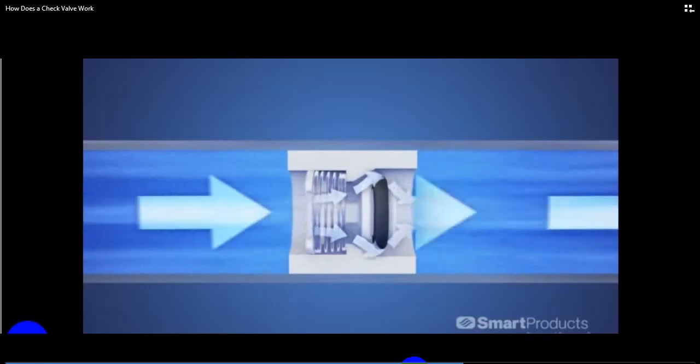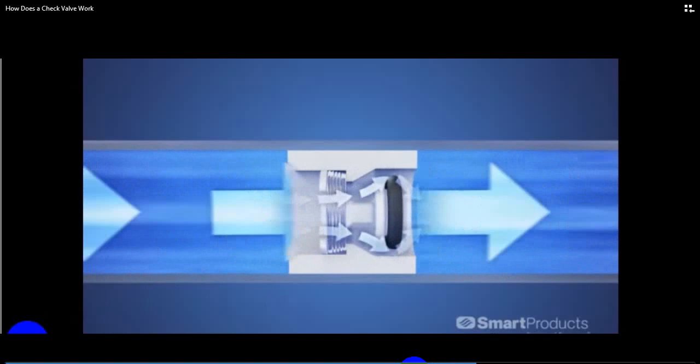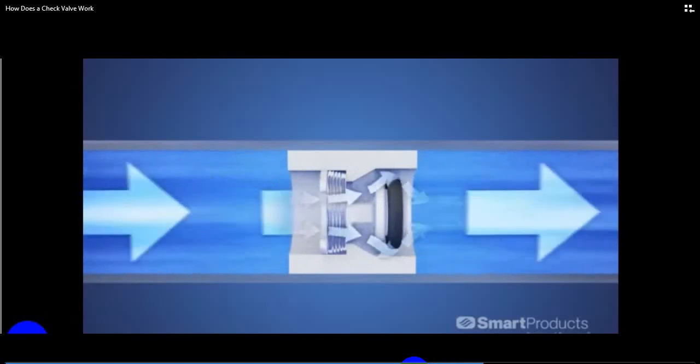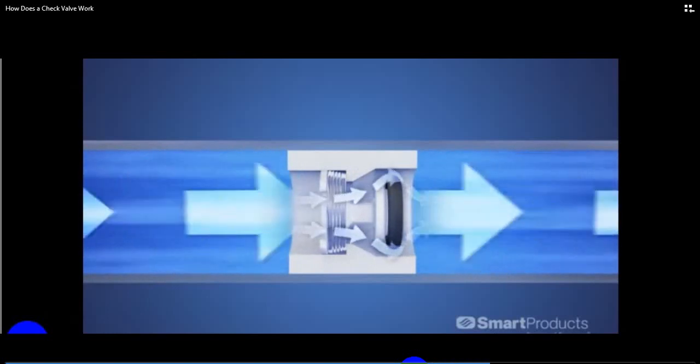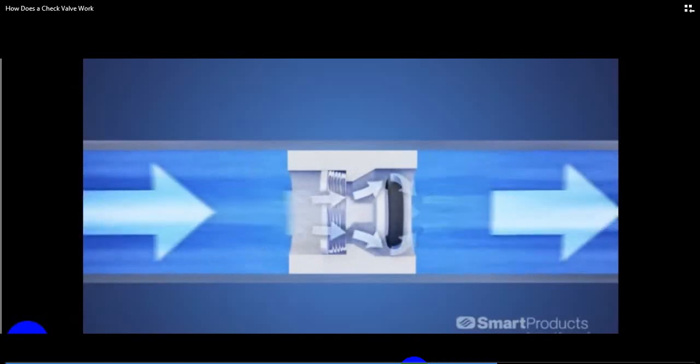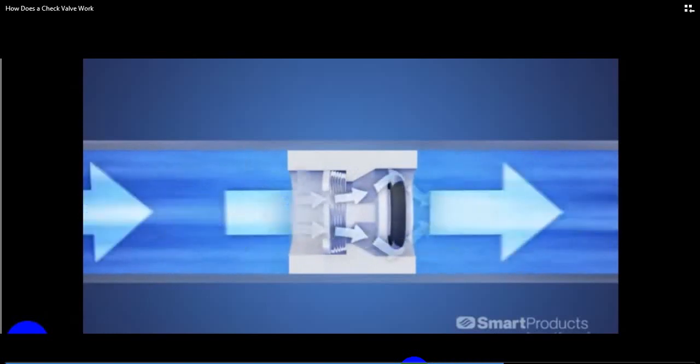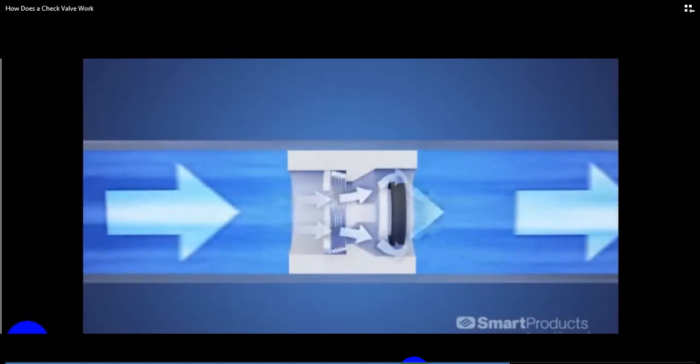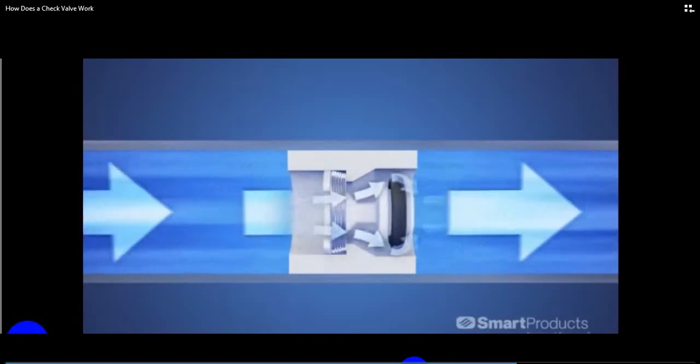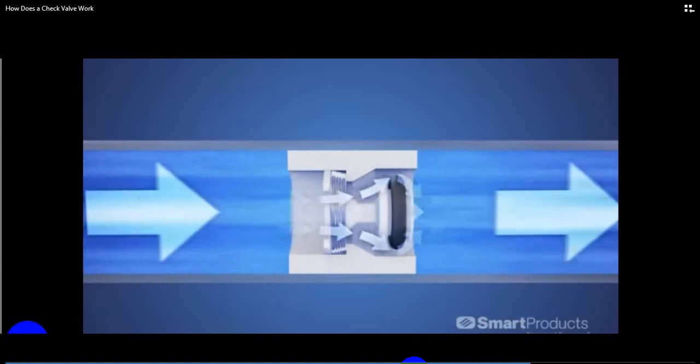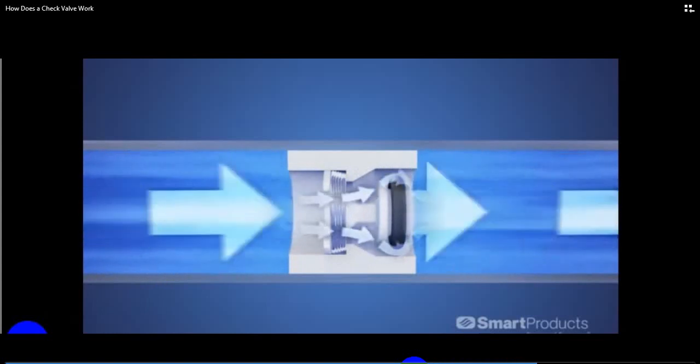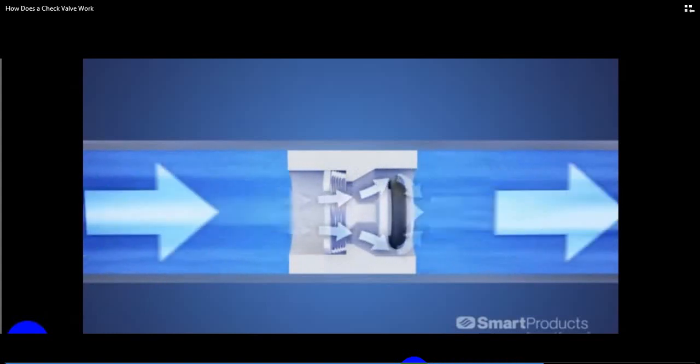With the valve fully open, the poppet travels to its limit. To raise flow beyond this takes a large increase in pressure. It's always good to order a valve with sufficient flow for your operating pressures.